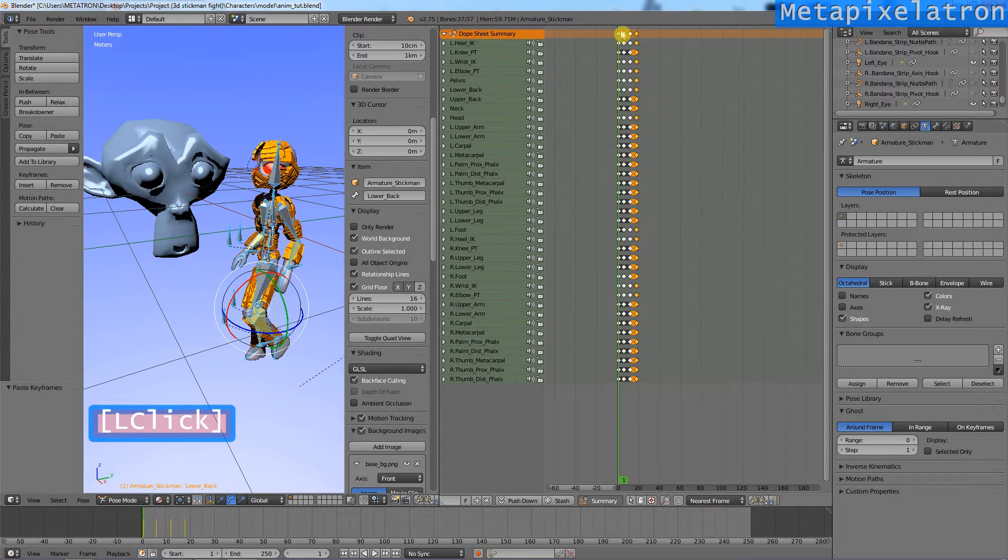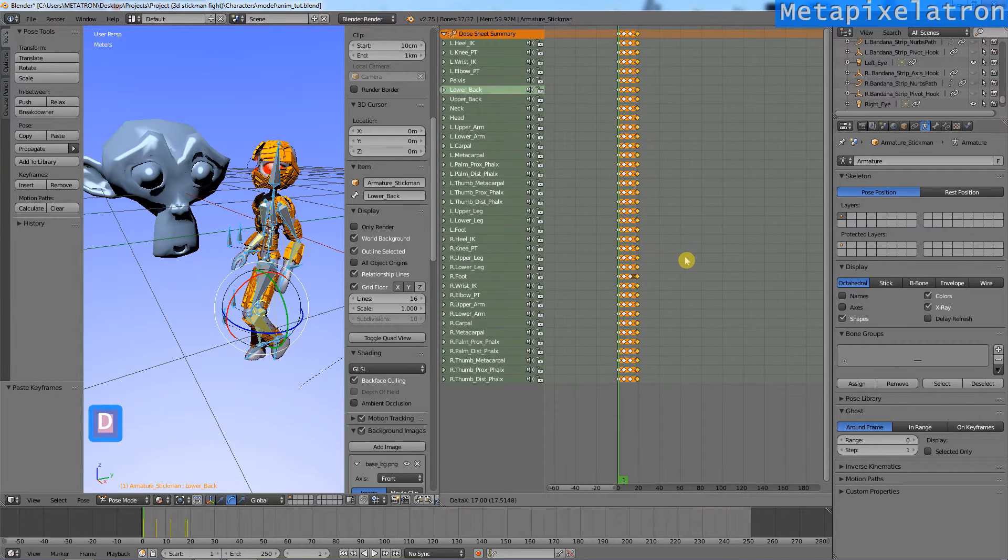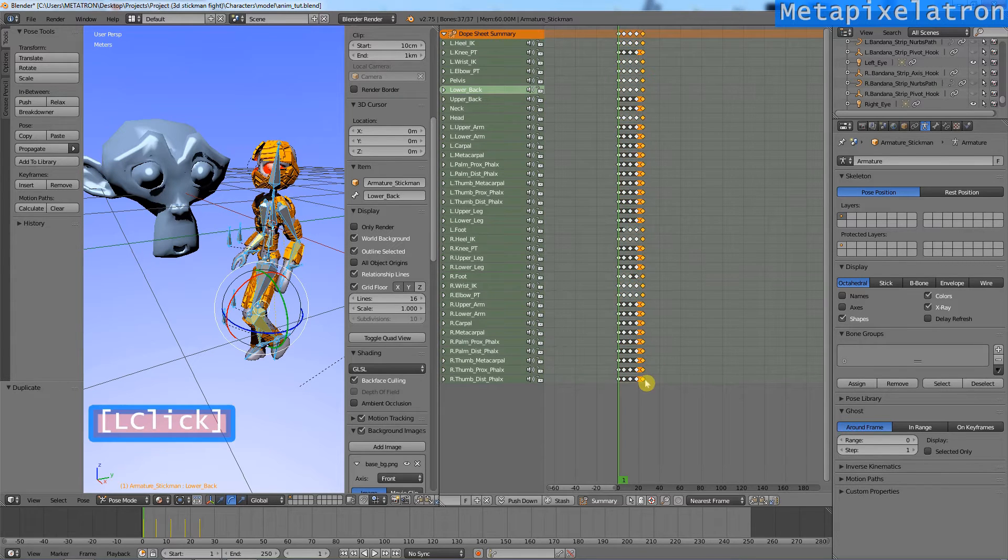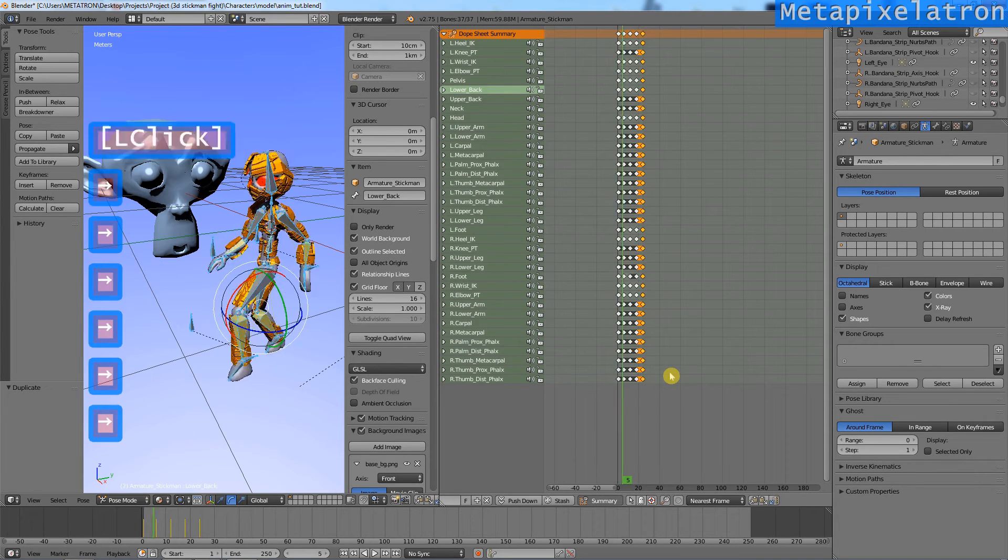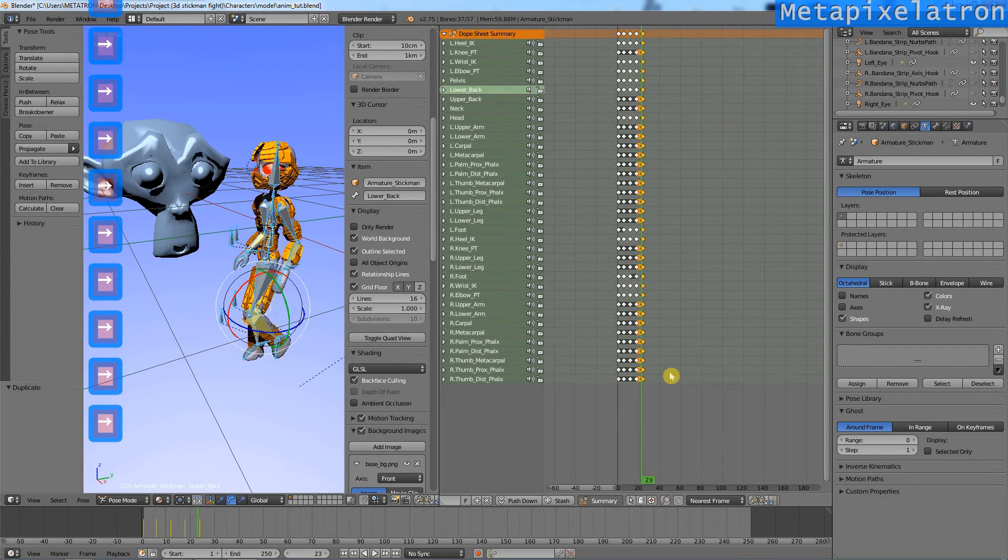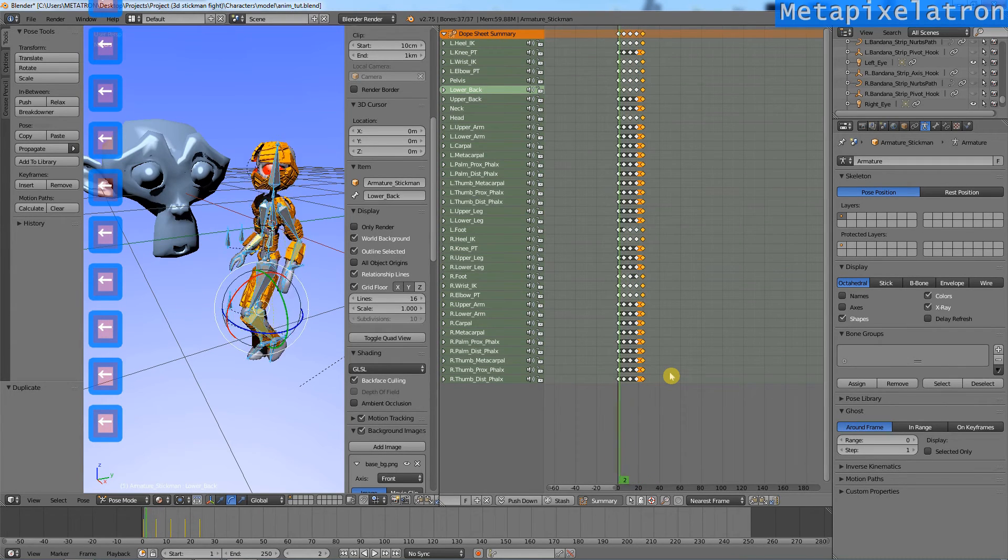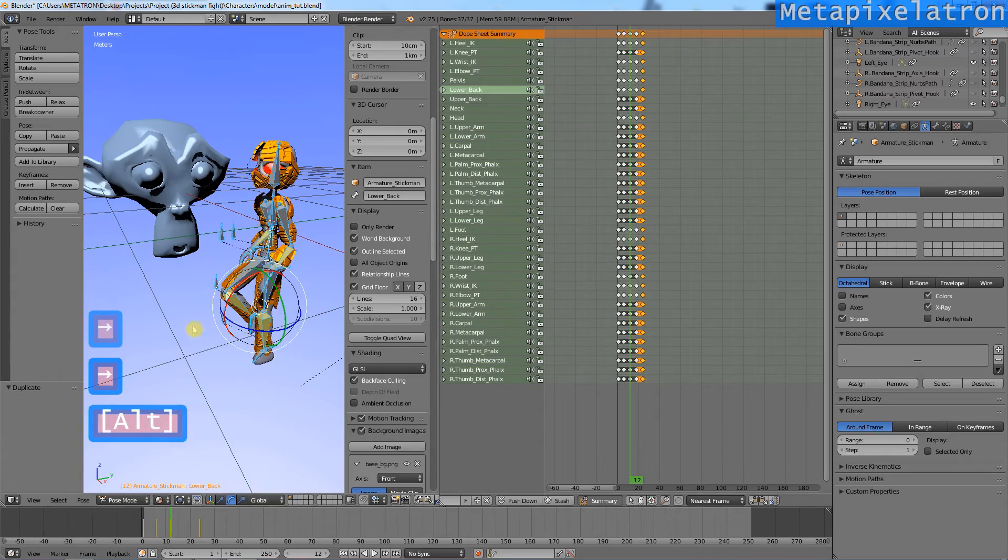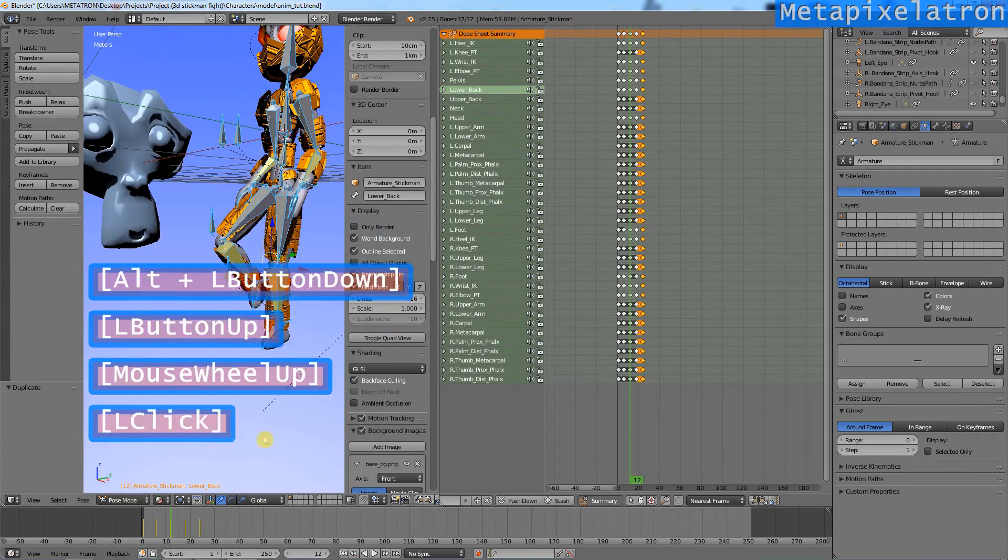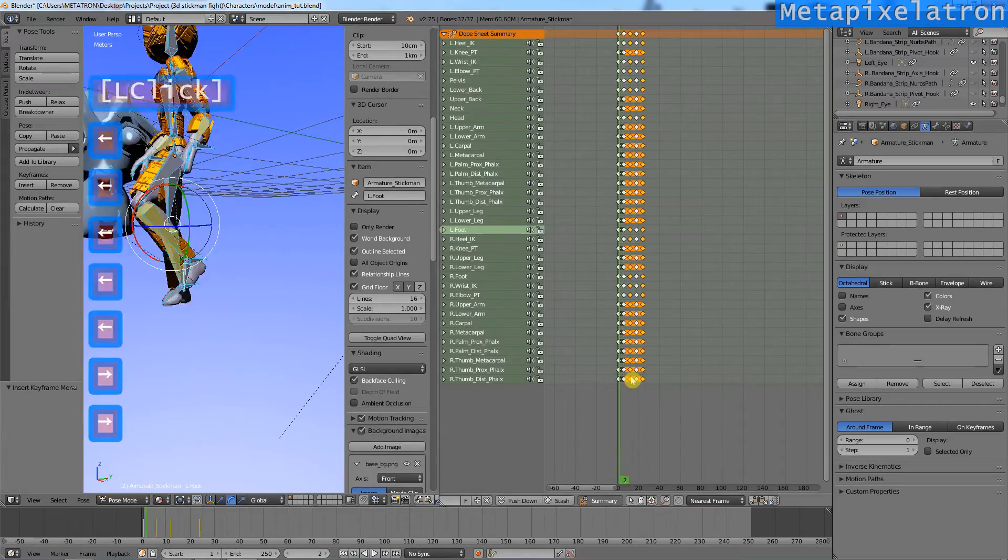To make this action a cycle, copy the first keyframe and paste it on frame 24. It is now a cycle, but it's not over yet. Now, make some adjustments to feet positioning and other limbs that might be moving in a weird manner.